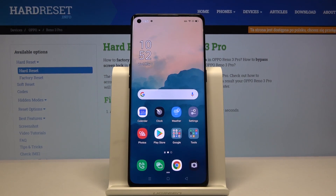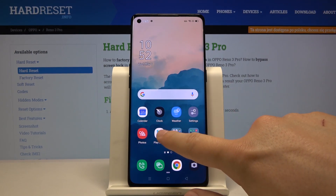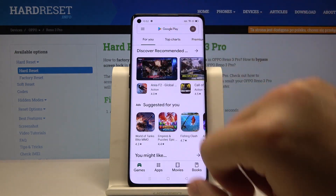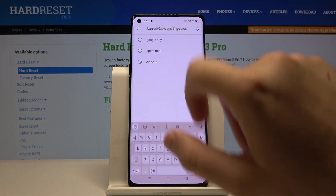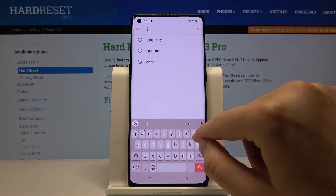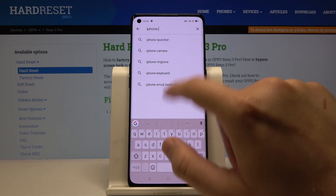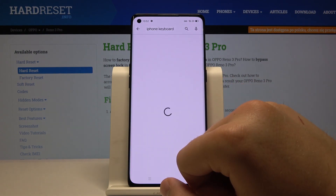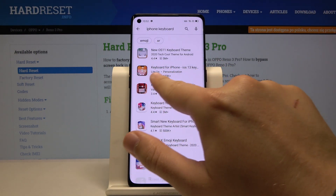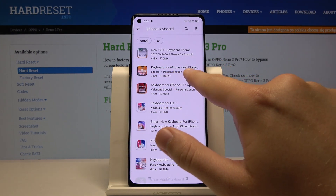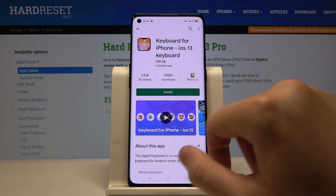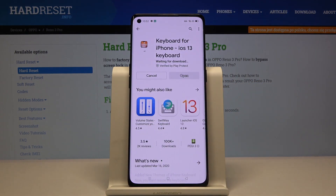Welcome. If you want to get the iPhone keyboard on your Oppo Reno3 Pro, first you have to go to the Google Play Store, click on the search, and right here you have to type iPhone keyboard. Get this application — keyboard for iPhone — tap on the install, and now just wait a little bit.